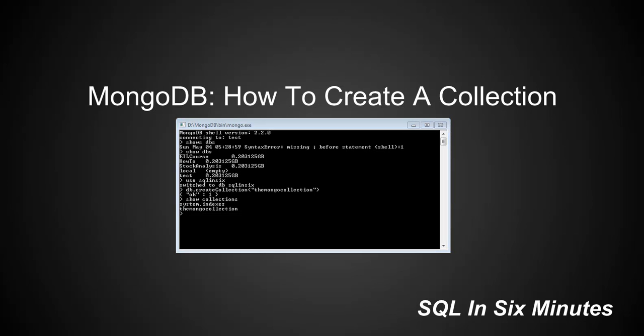Now understand that there are parameters in the create collection. One of the parameters is the name, which we passed in. But the other parameter is the options. And so you can actually configure whatever you want, configure specifics for the collection to either limit the amount of space used or to cap the amount of space used. For instance, you can cap its size or cap the maximum number of documents that it can hold.